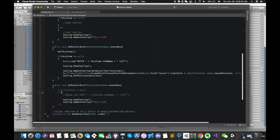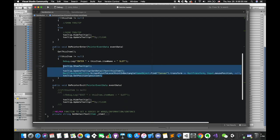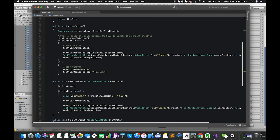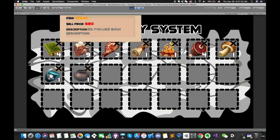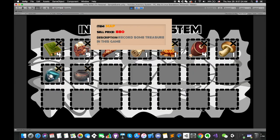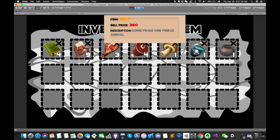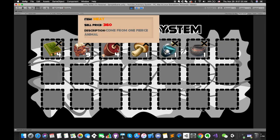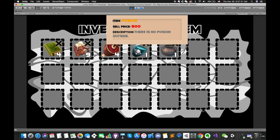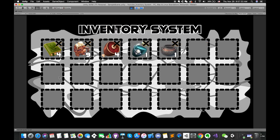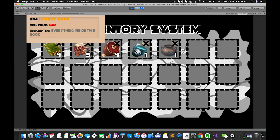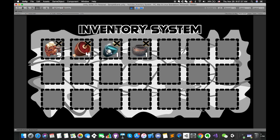Once we click on it, the tooltip moves correctly. Perfect.